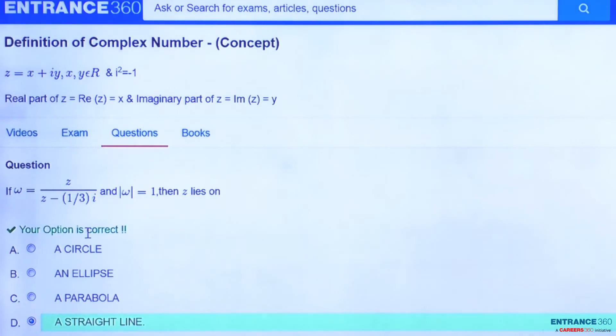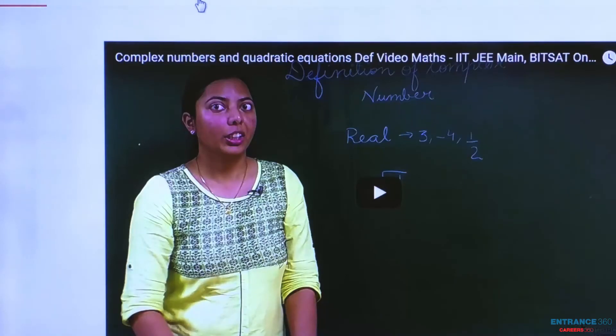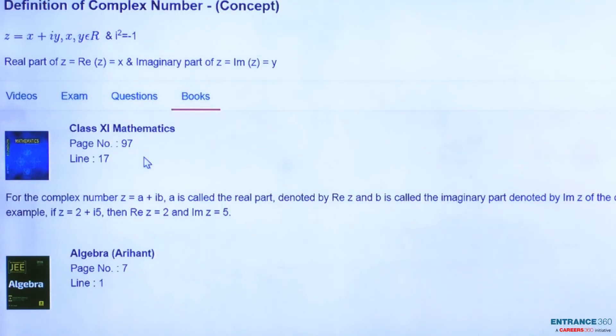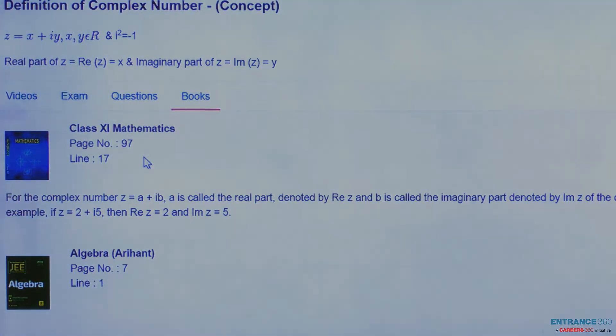If you have any doubt regarding this question or concept, you can watch the video — it's around two to three minutes long. You can also read Class 11 Mathematics, page number 97, line number 17, or the book Algebra by Alien Publication, page number 7, line number 1. Thank you, students.